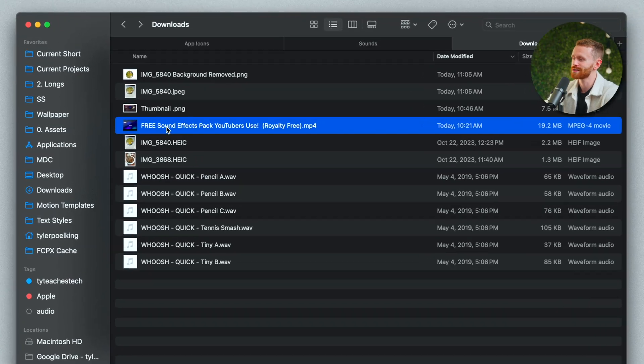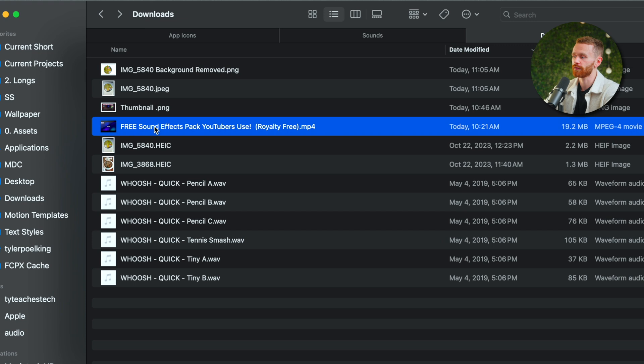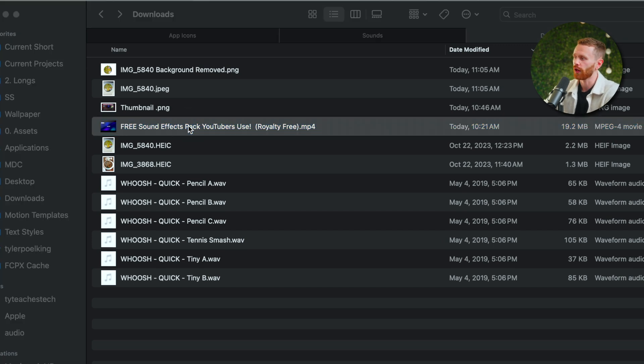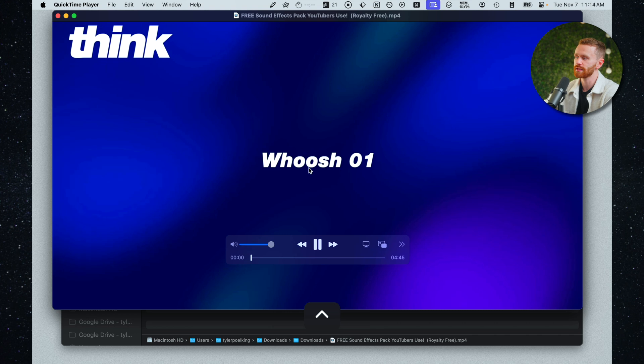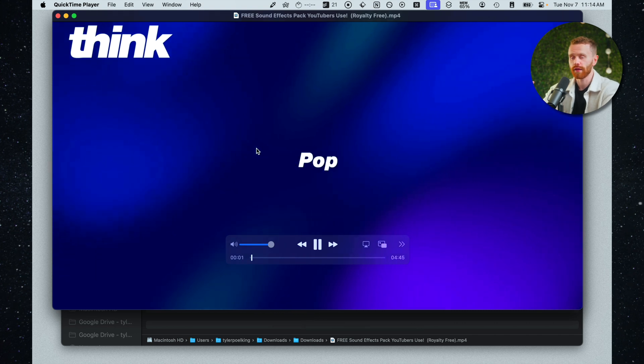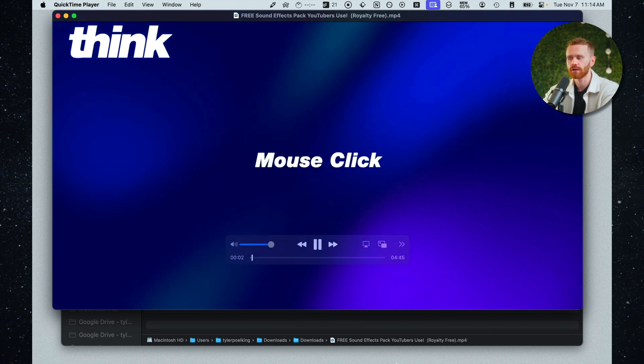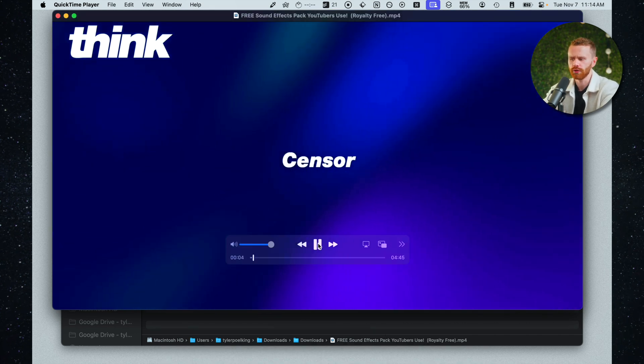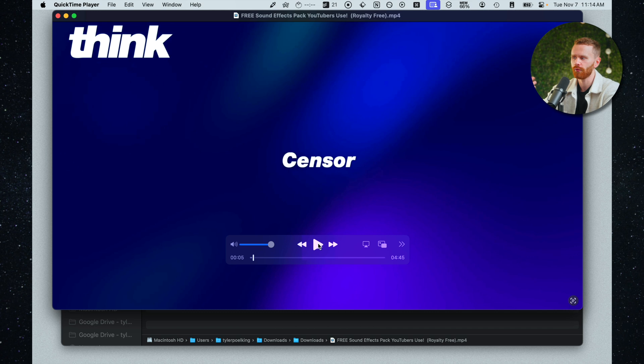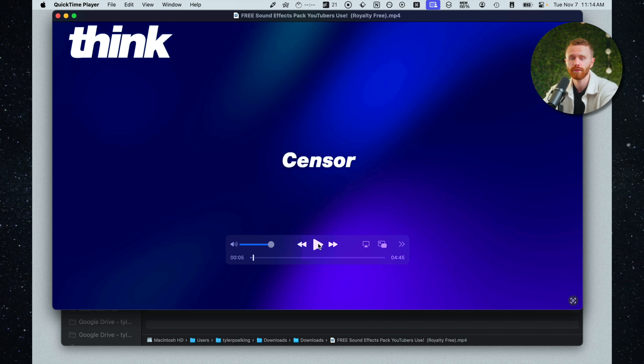Another awesome thing we can do straight from our Macs is strip the audio or the video from a video file through QuickTime. Let's go ahead and use this example of a free sound effects pack that I downloaded from YouTube. I'll open it right now and as we can see it is both a video and an audio but this video isn't really useful right. I would ideally just have an mp4 of the audio.